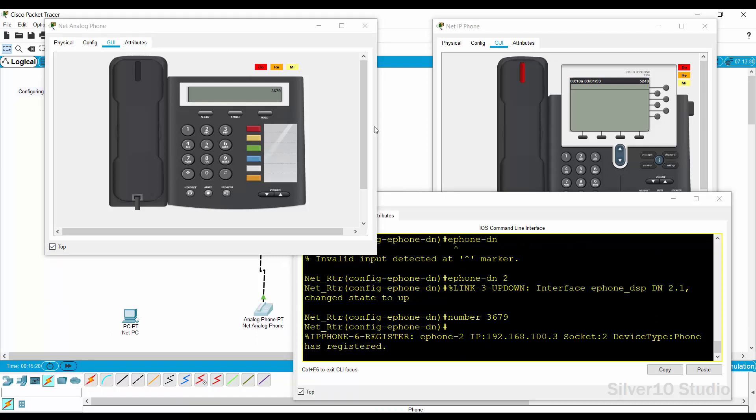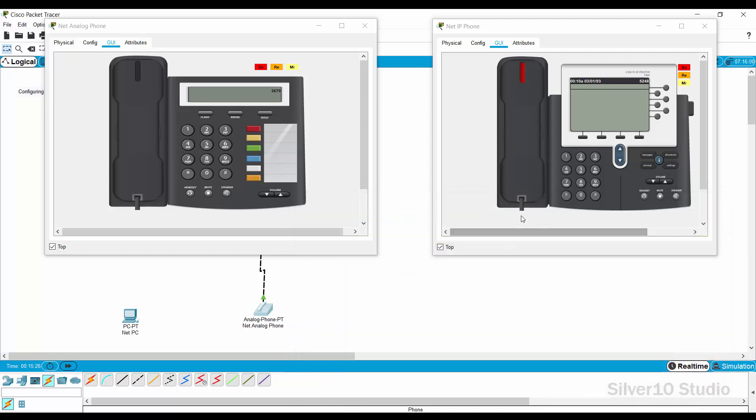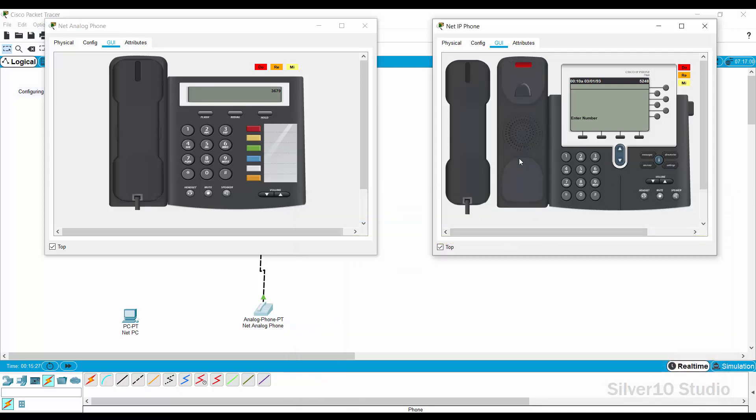Since both net IP phone and net analog phone have phone numbers, they can start communicating with one another. Let us try dialing the number of net analog phone 3679 from net IP phone. Go to GUI of net IP phone, lift the handset. A continuous sound is being heard just right after the handset is lifted. This is known as dial tone, a tone generated informing the calling party that the network is ready to receive a call.